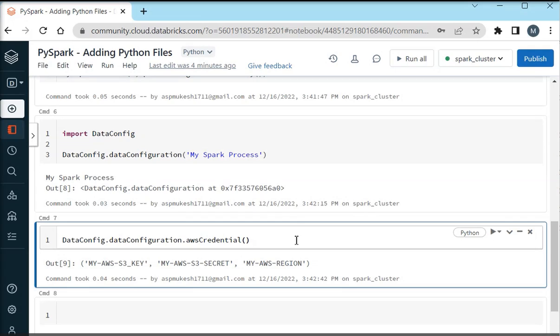You can see it is very easy to add any Python file and configuration file in PySpark and you can use them whenever you are going to pull any data from these sources. So guys thank you for watching us.